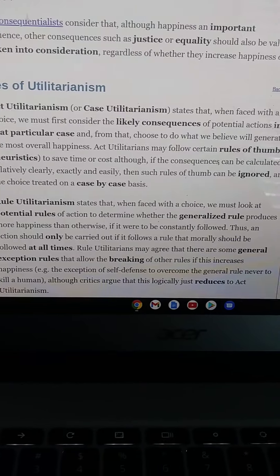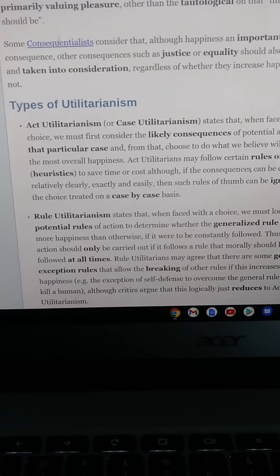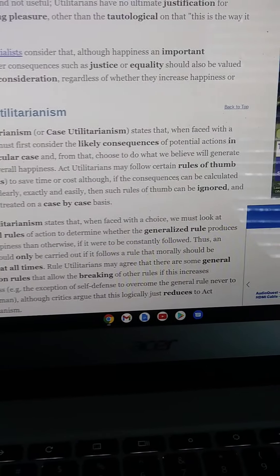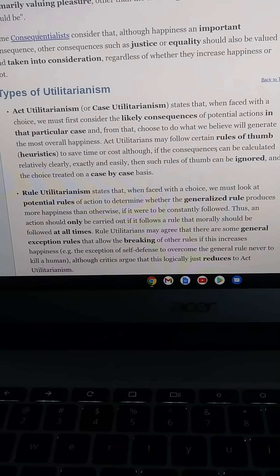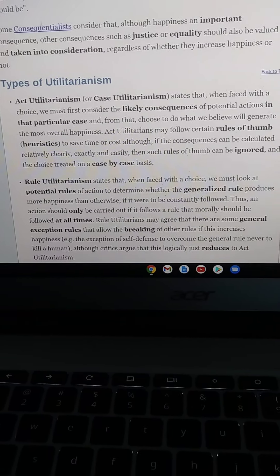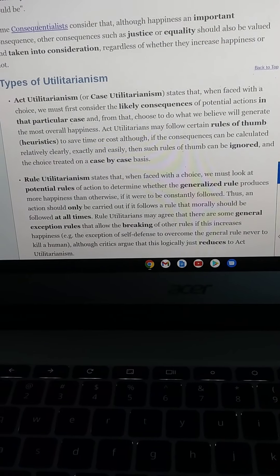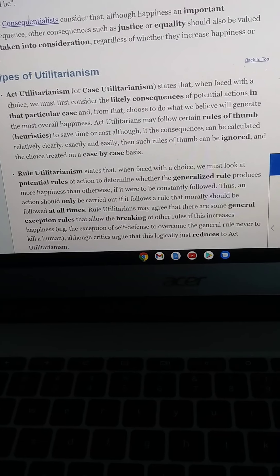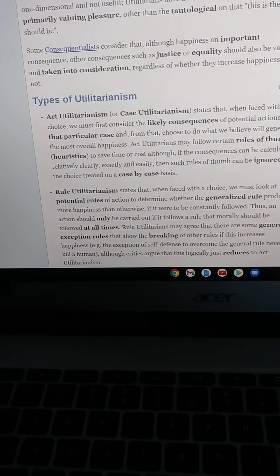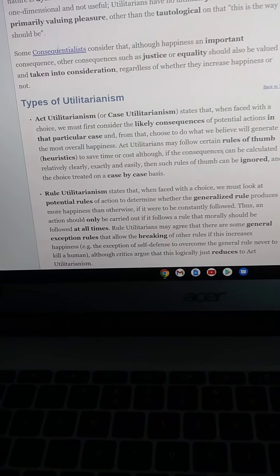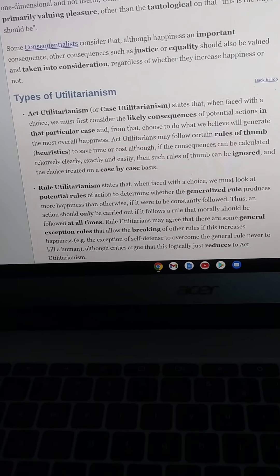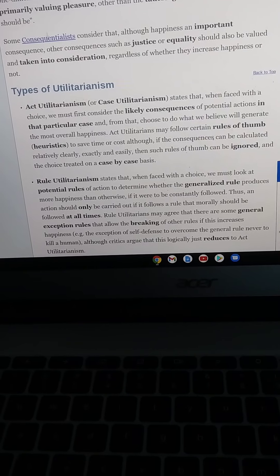The types of utilitarianism. Act utilitarianism, or case utilitarianism, states that when we face a choice, we must first consider the likely consequences of potential actions in that particular case, then choose what we believe will generate the most overall happiness. Act utilitarianism may follow certain rules of thumb or heuristics to save time or cost, although if consequences can be calculated relatively easily, such rules of thumb can be ignored and the choice is treated on a case-by-case basis.